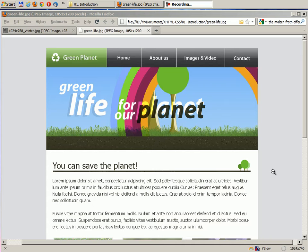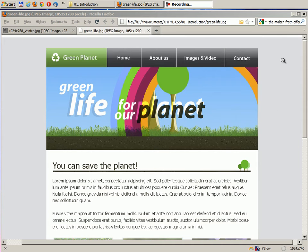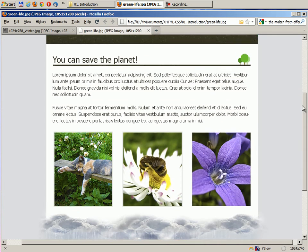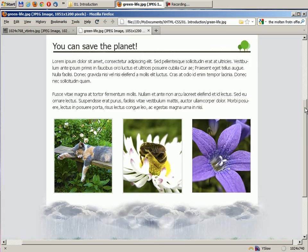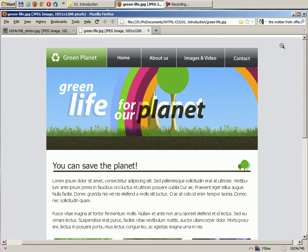A website that will be composed of a background color which will go through almost our entire website. We'll have a small logo called Green Planet, and we'll also have four main navigation links.